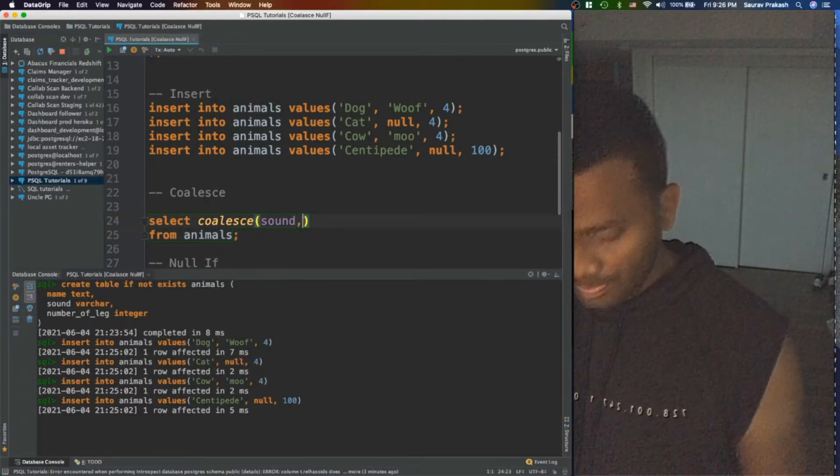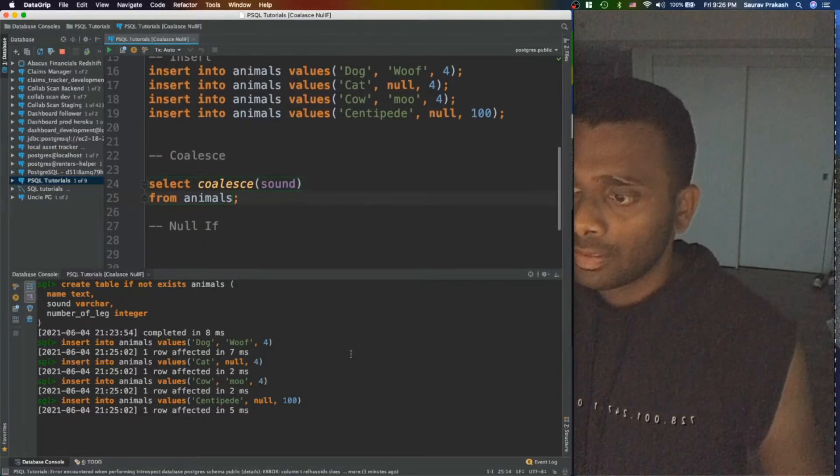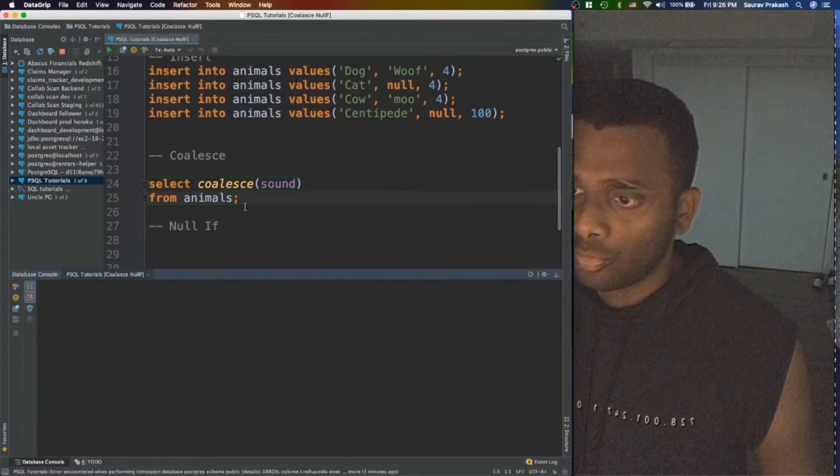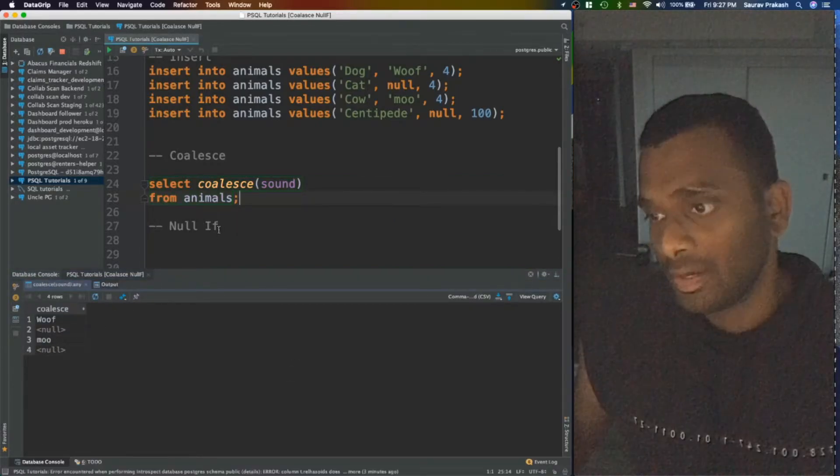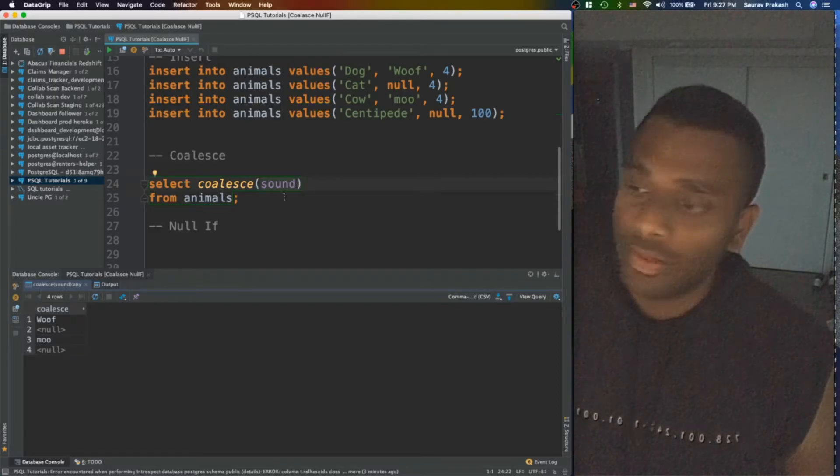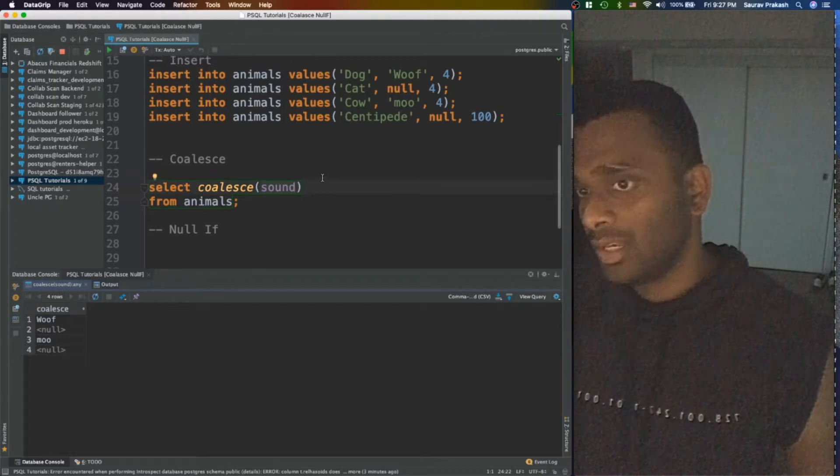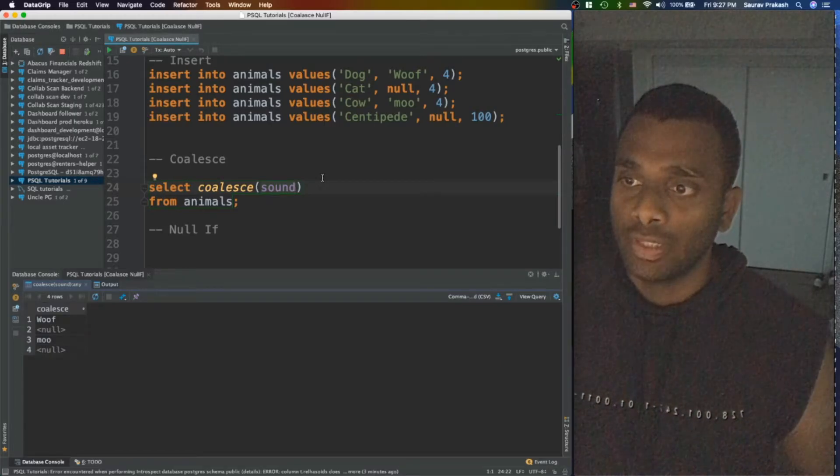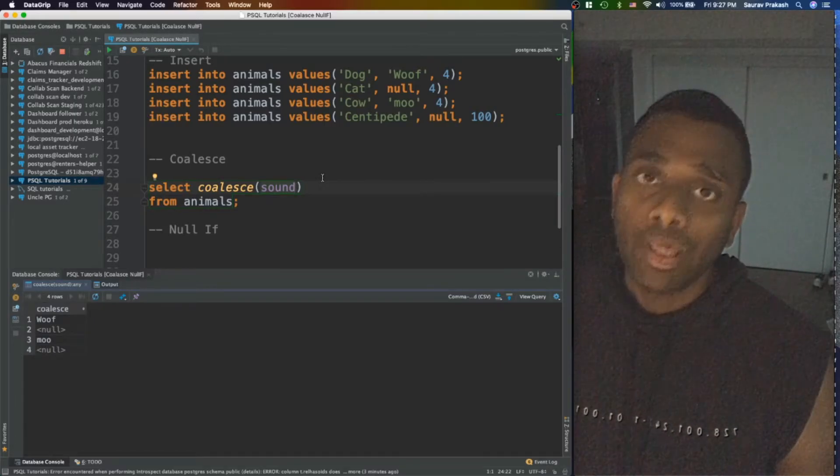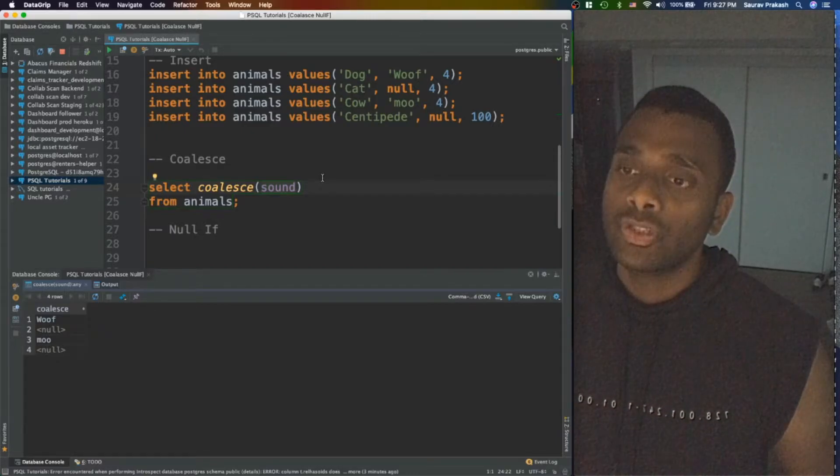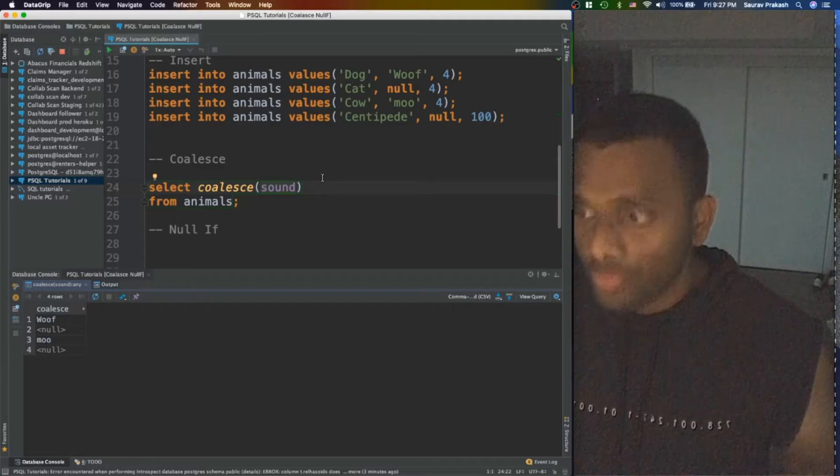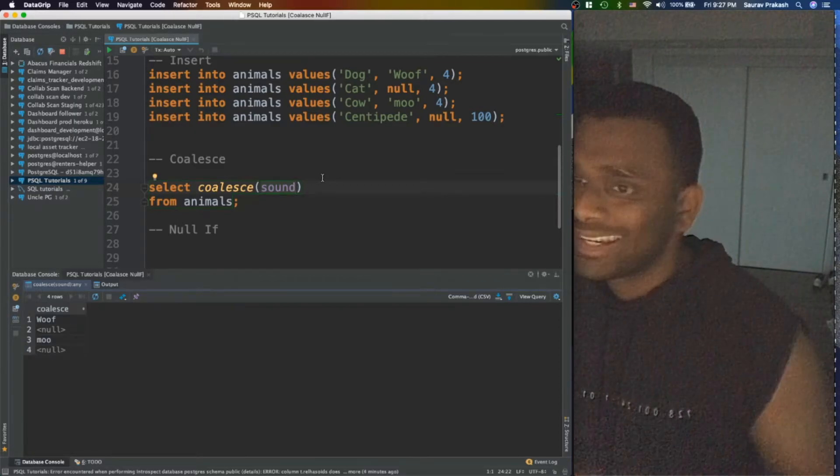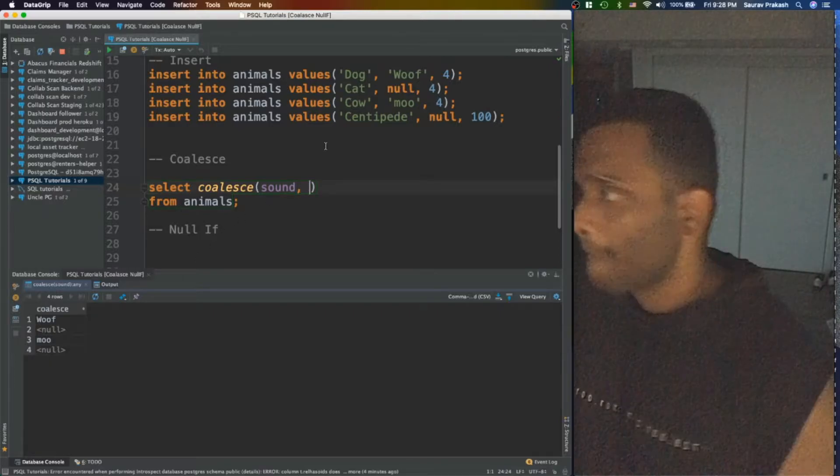Let's see what happens right now. I'm going to clear my console and run this. So what happened is I didn't provide any other expression arguments. What it mainly returned was whatever was available inside the animal table corresponding to each of the row. So the dog was woof, so it printed out woof. Cat was null. Centipede null. And so on.